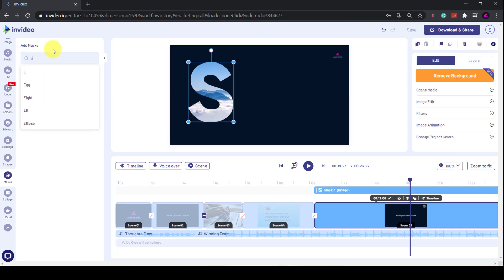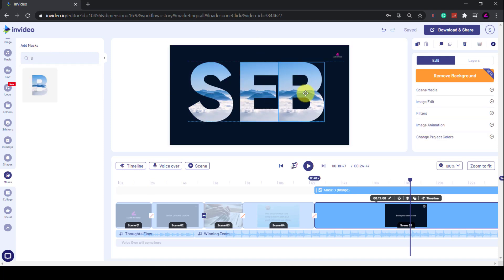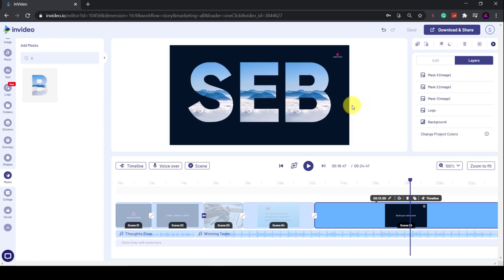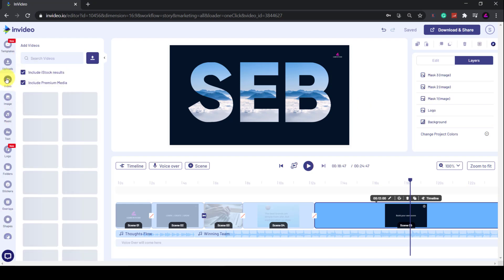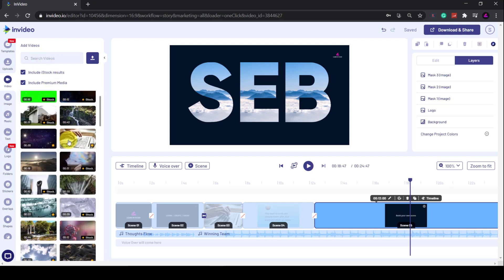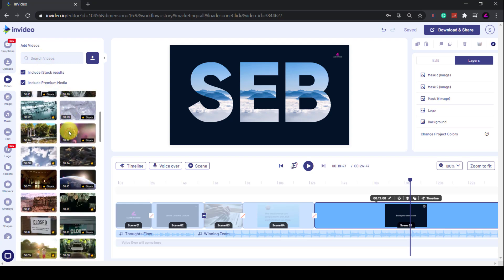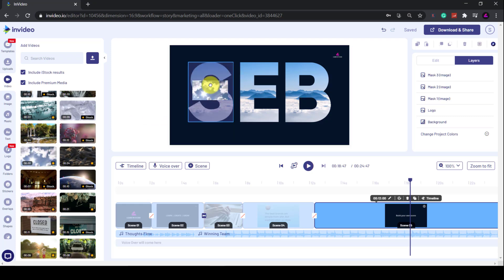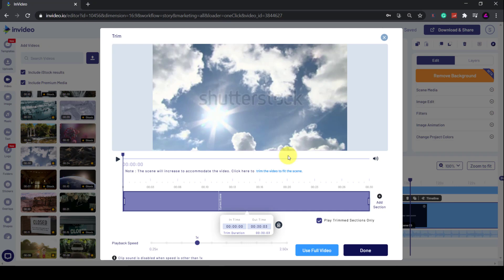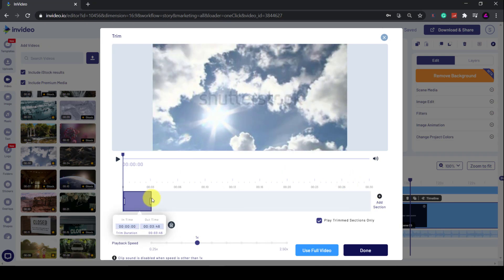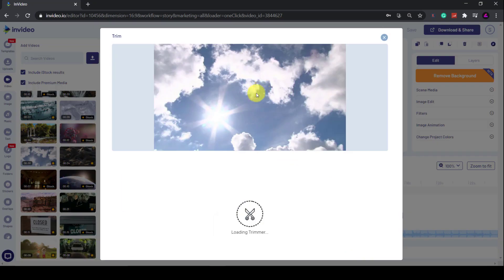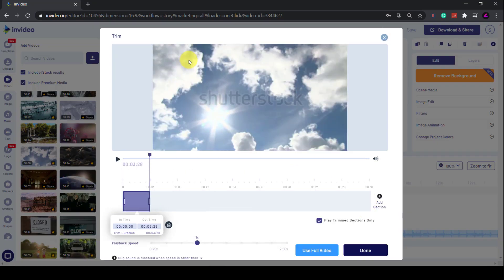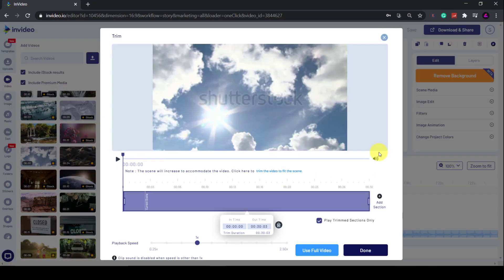Once you've added the mask, then you can click and drag a video within the mask. So I'll go to the Videos tab and I'll add the same video to each letter. Then reposition the videos so it looks like the video is playing behind the letters. So I'll just grab this video and drag it into the letter, then I'll trim the video to make it shorter on the timeline. Then I'll do that another two times.